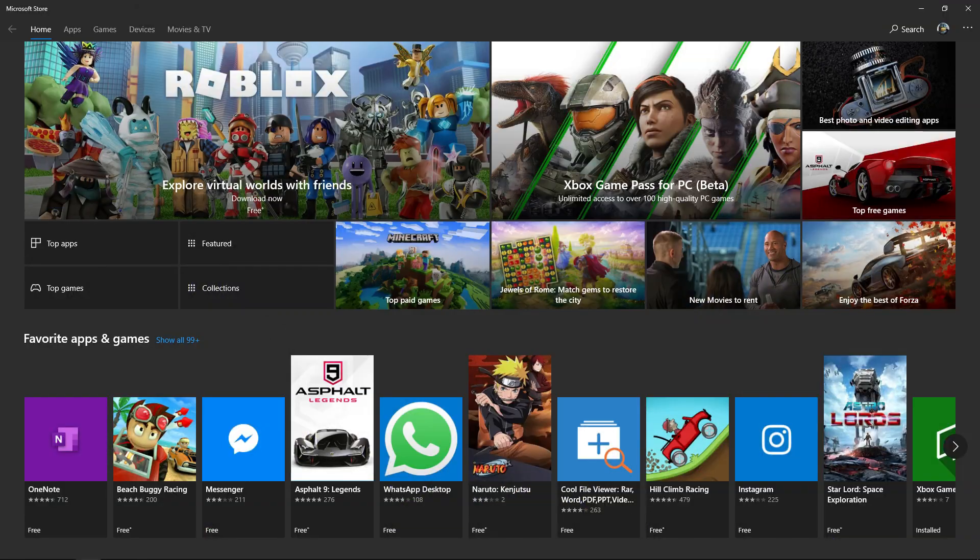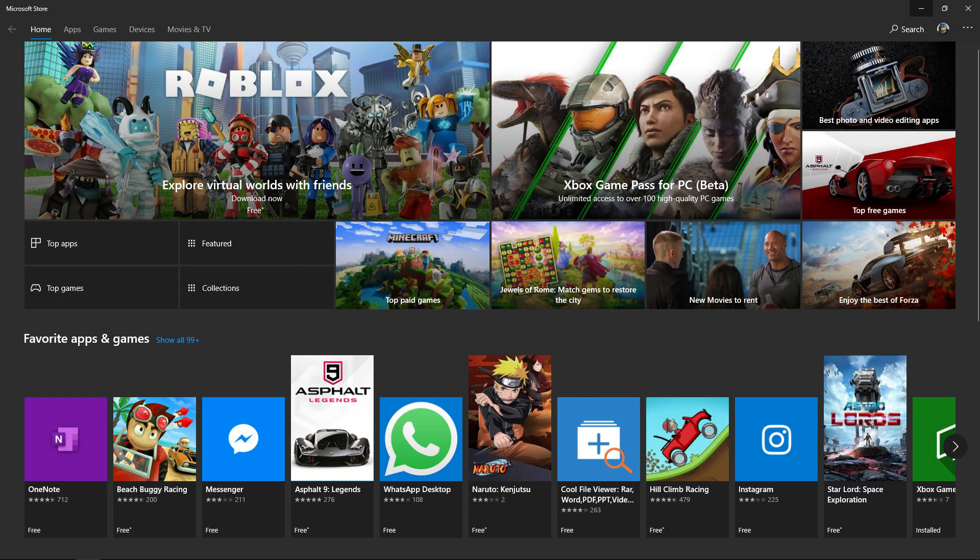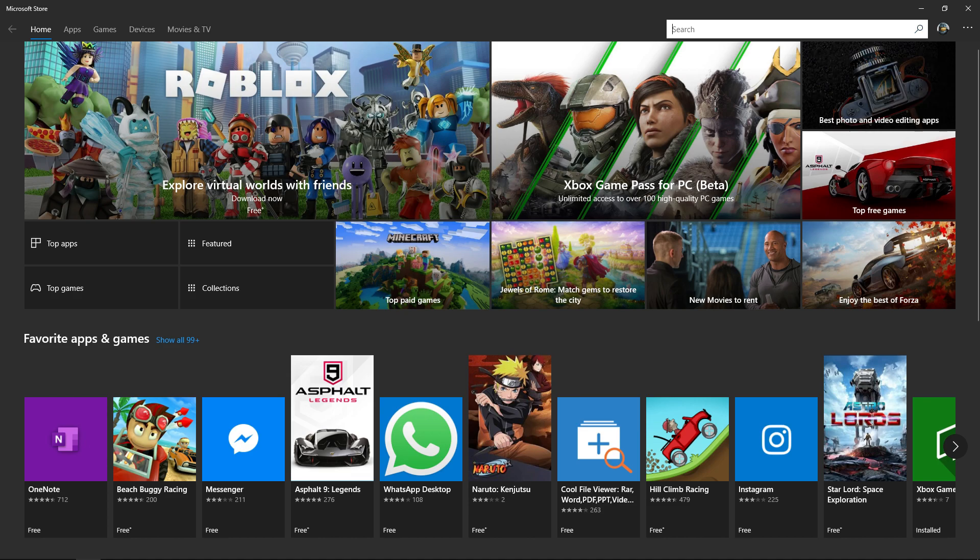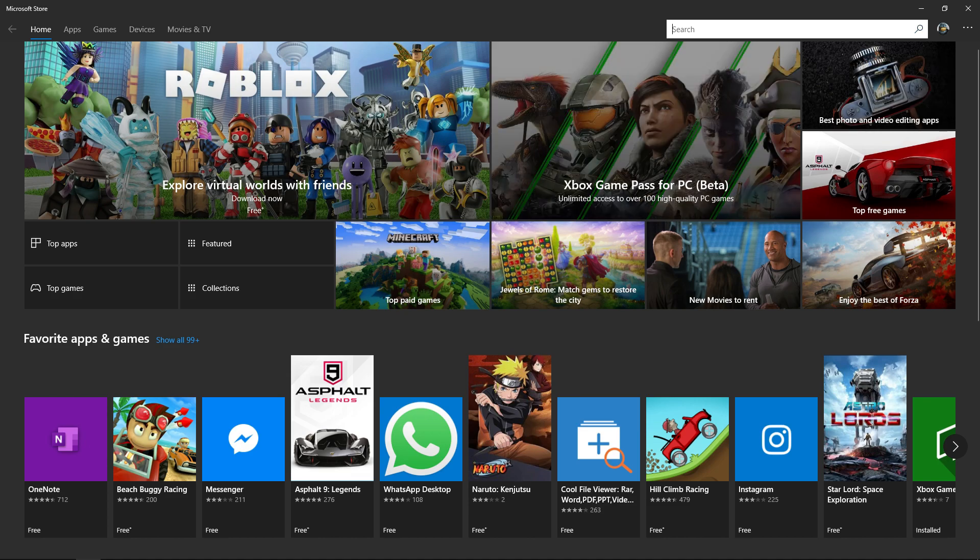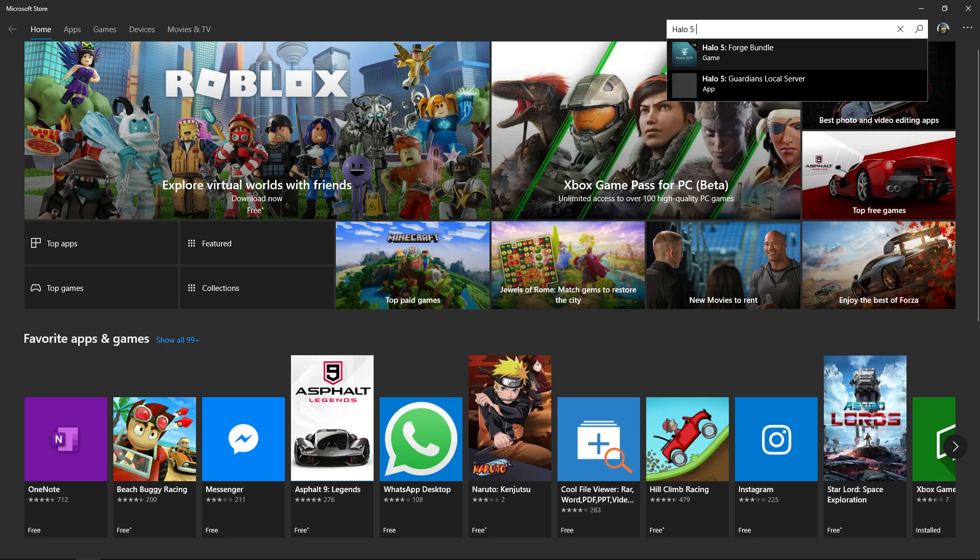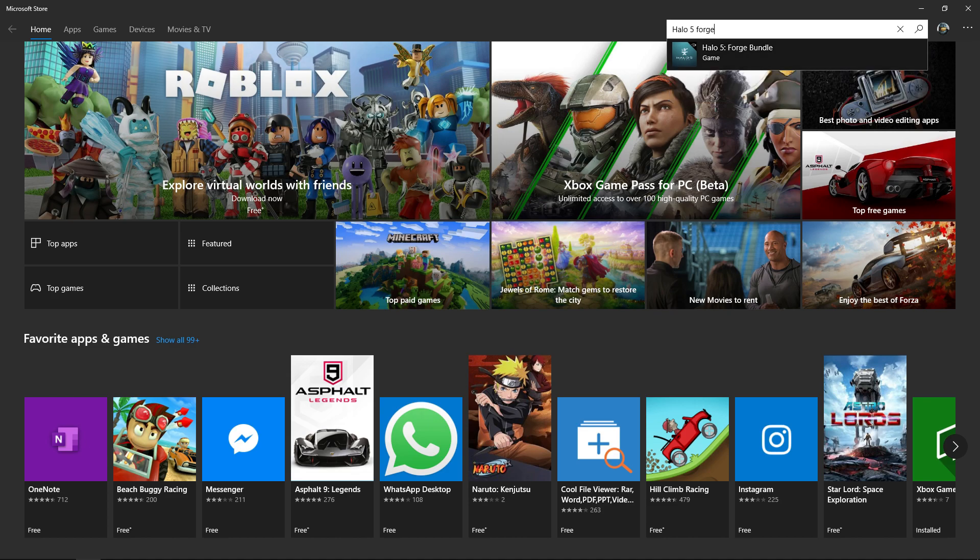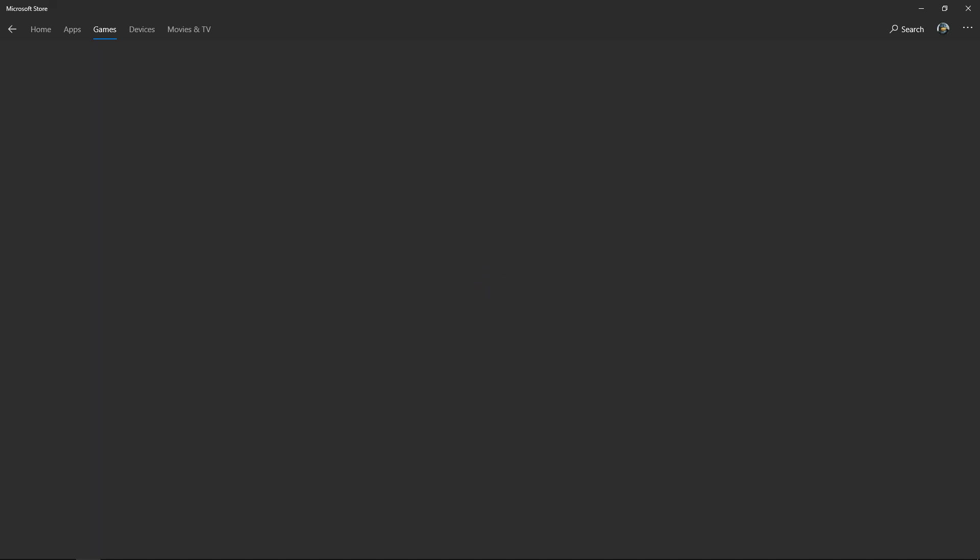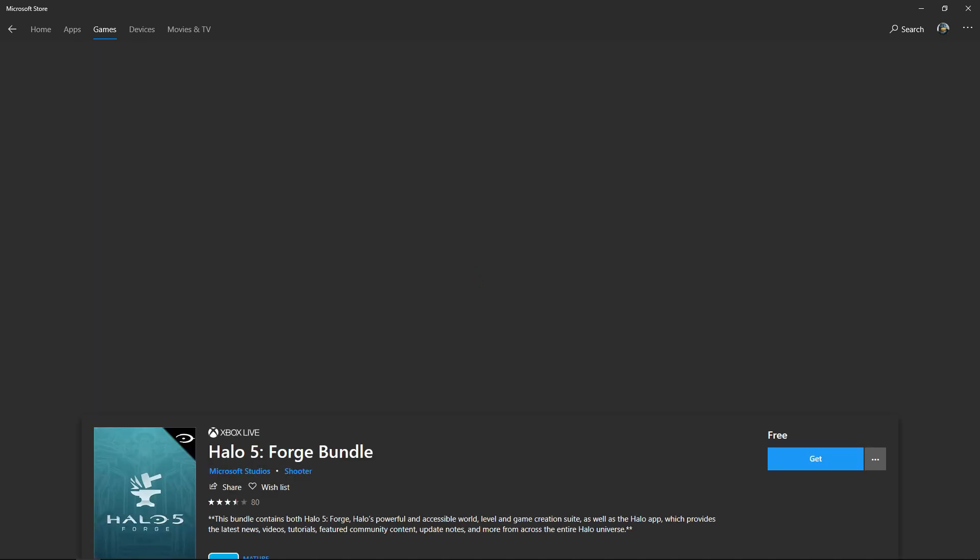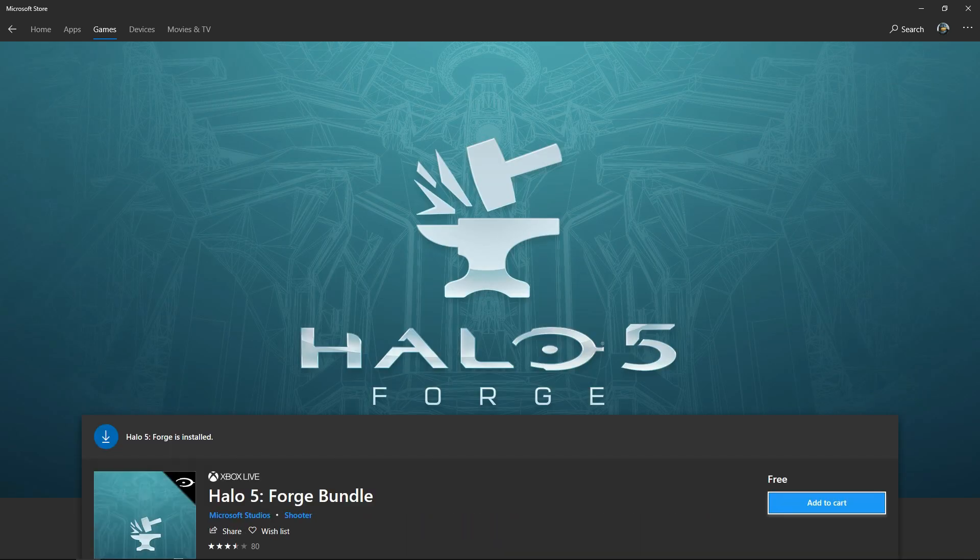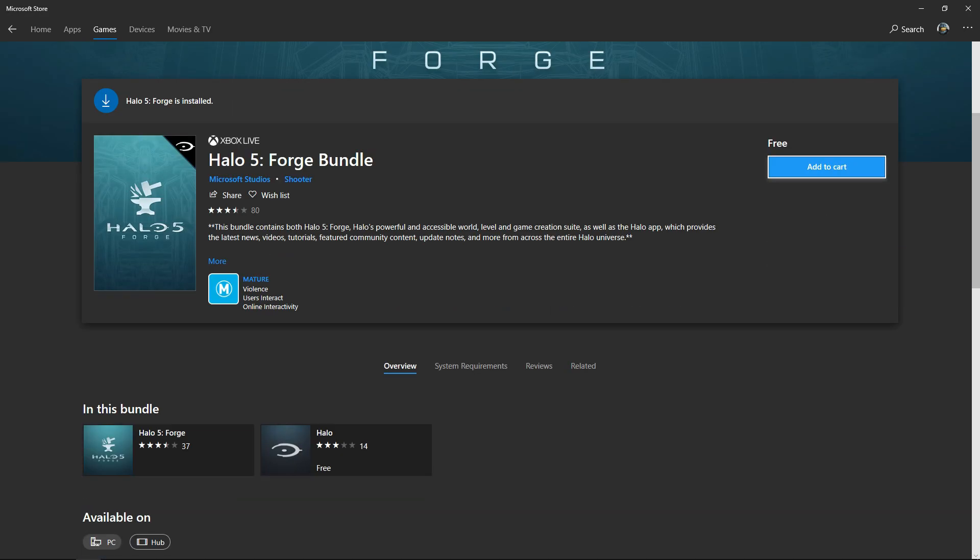The first thing you've got to do if you haven't done it already is simply download Halo 5 Forge. Just write in Halo 5 Forge and it should come up as the Halo 5 Forge bundle. Simply click on that, let it load and then download it. Based on your internet speed, this could take a while due to the fact that it is up to I believe 50GB to download, so you're probably going to have to leave it maybe overnight.